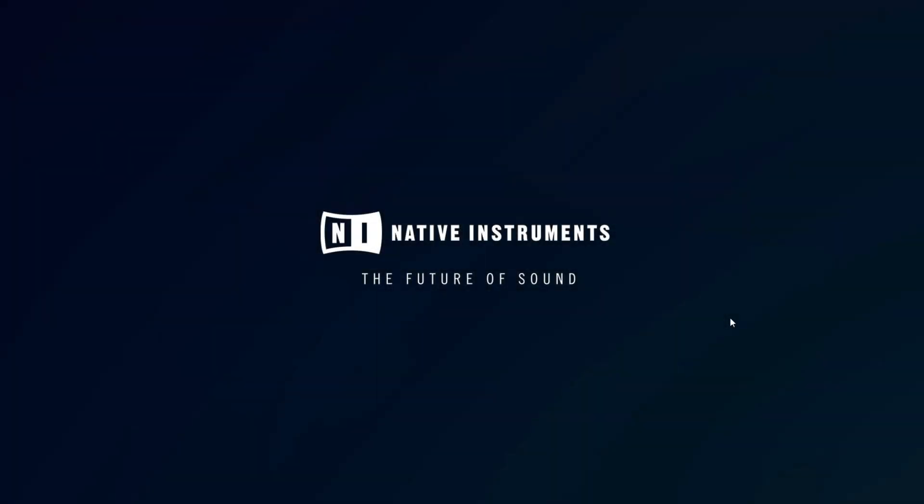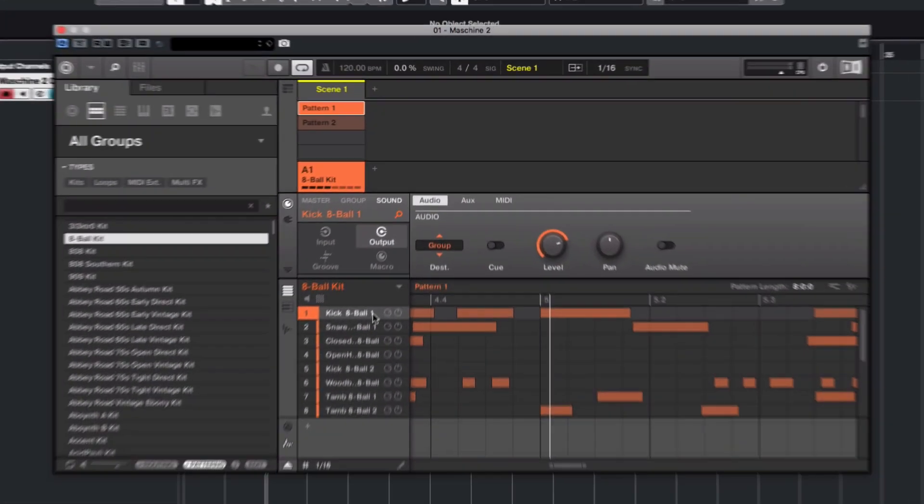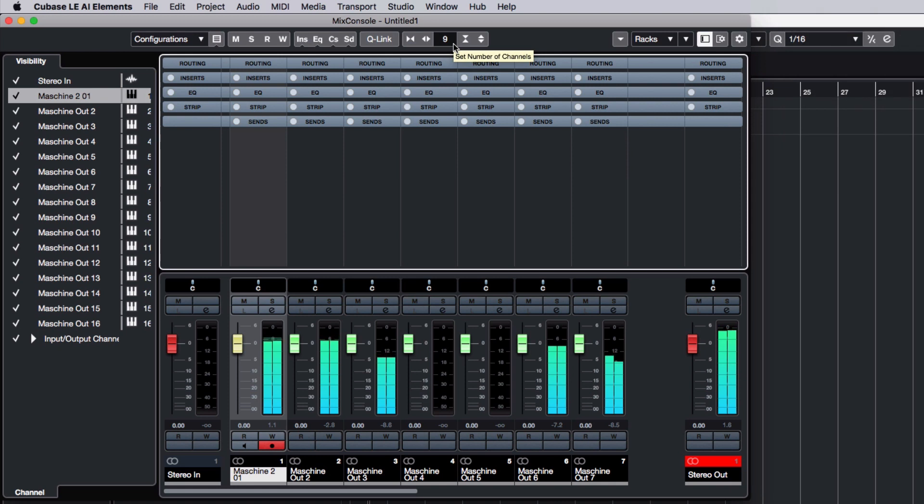Hello, this is Laz from Native Instruments. In this video, we will explain how to route sounds from the Machine 2 plugin to single audio tracks in Cubase.